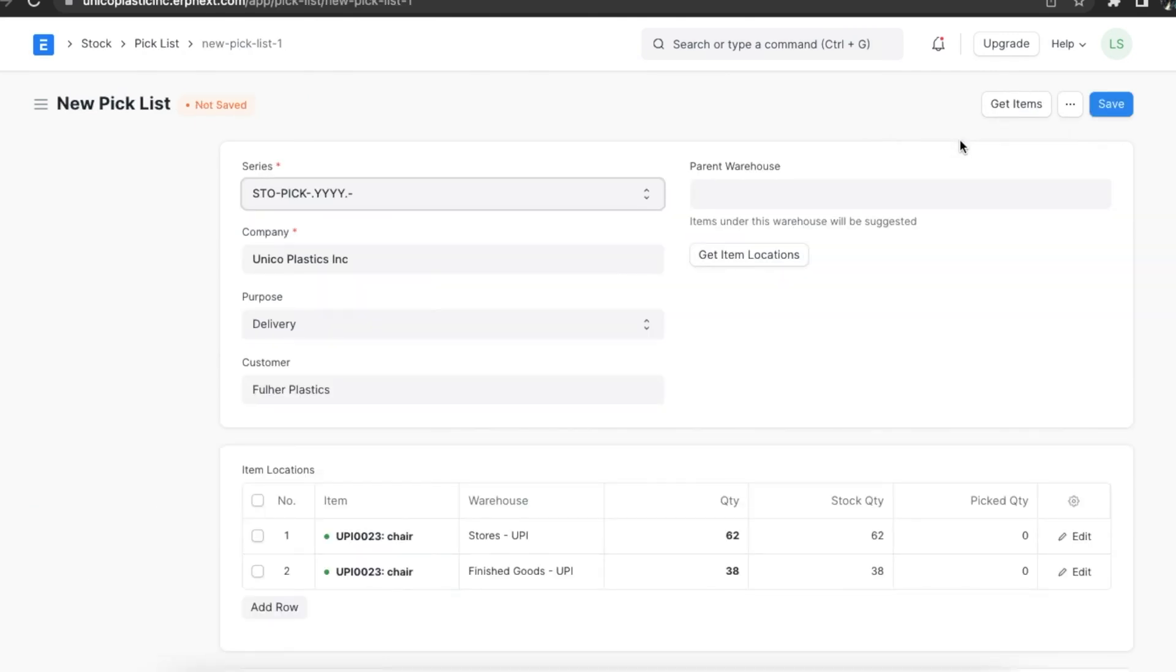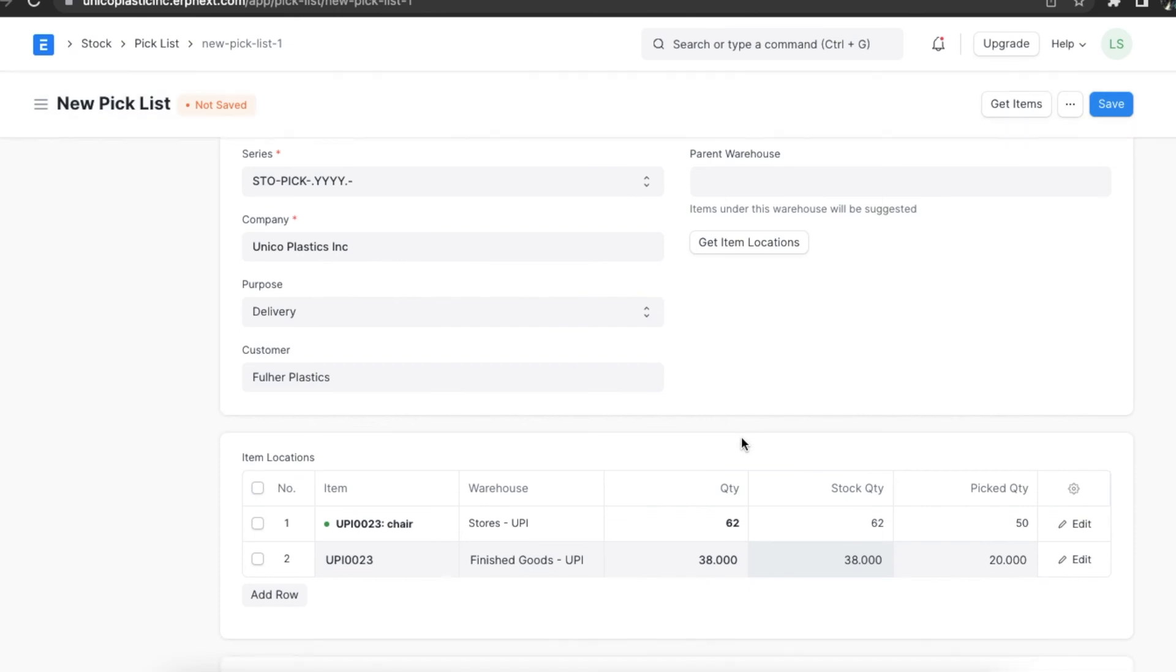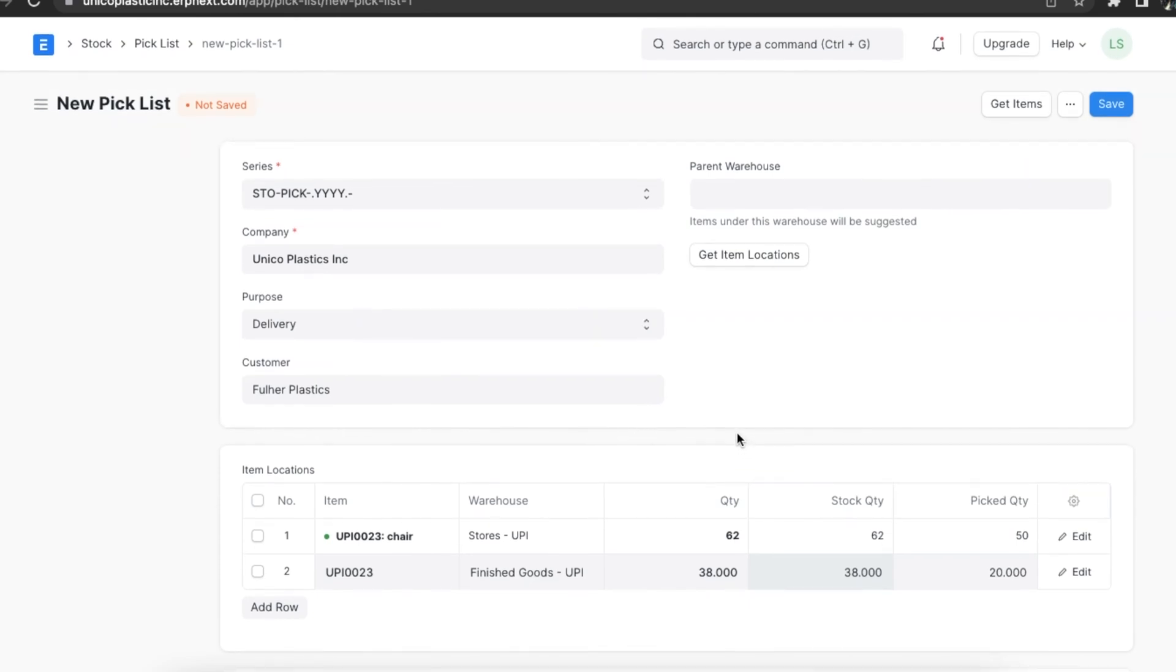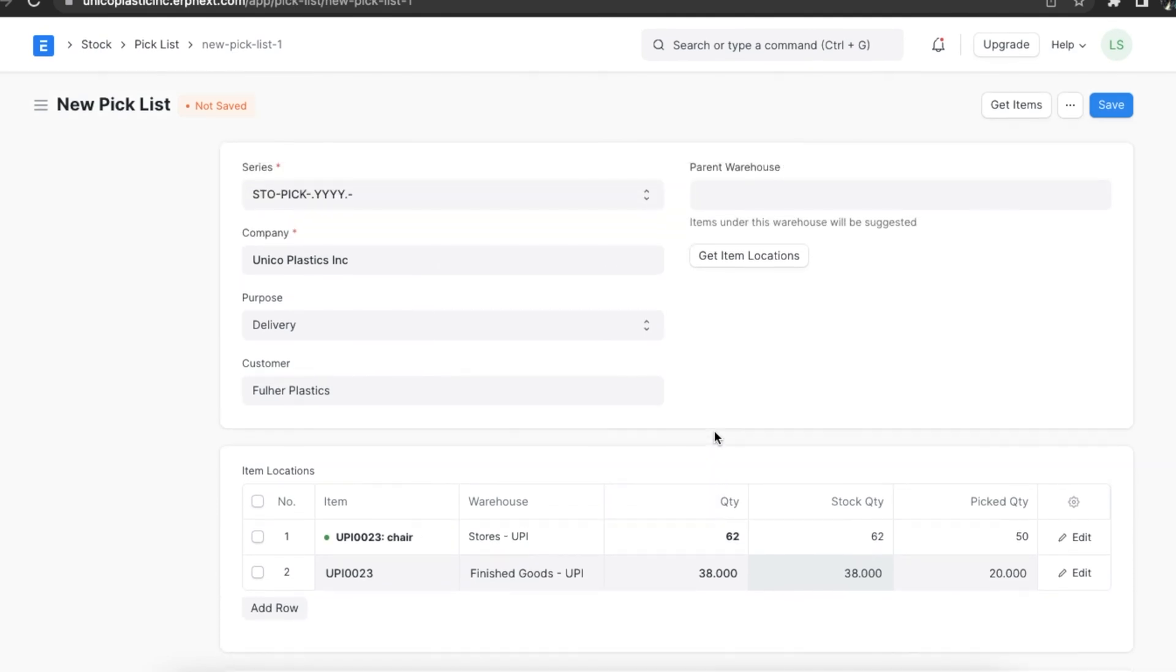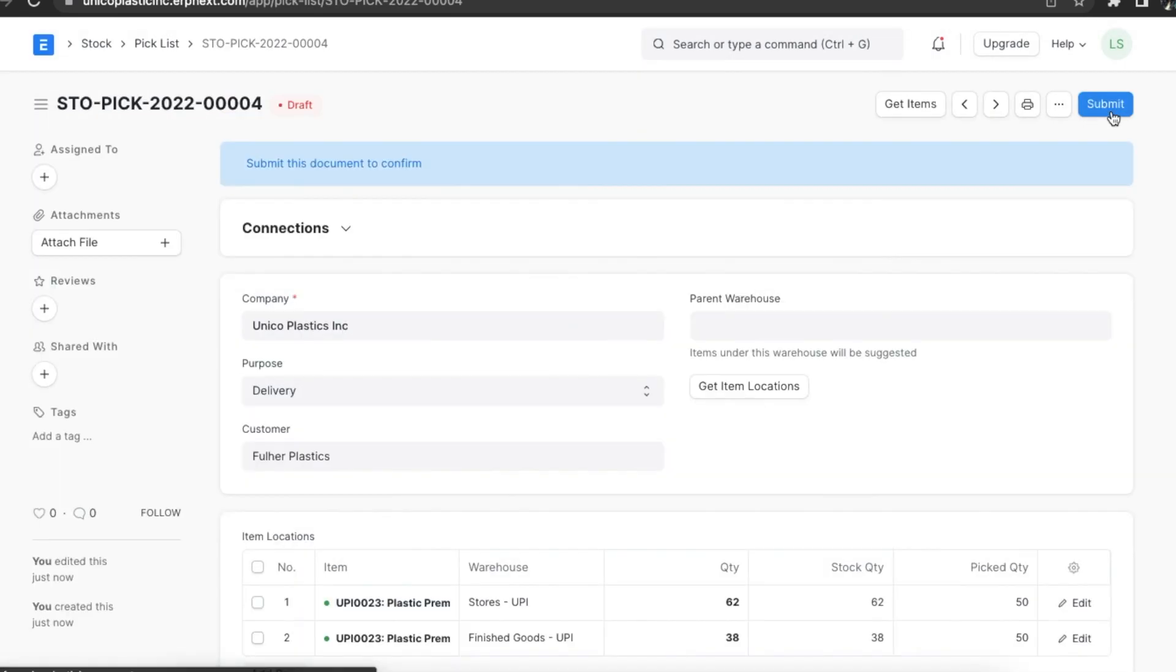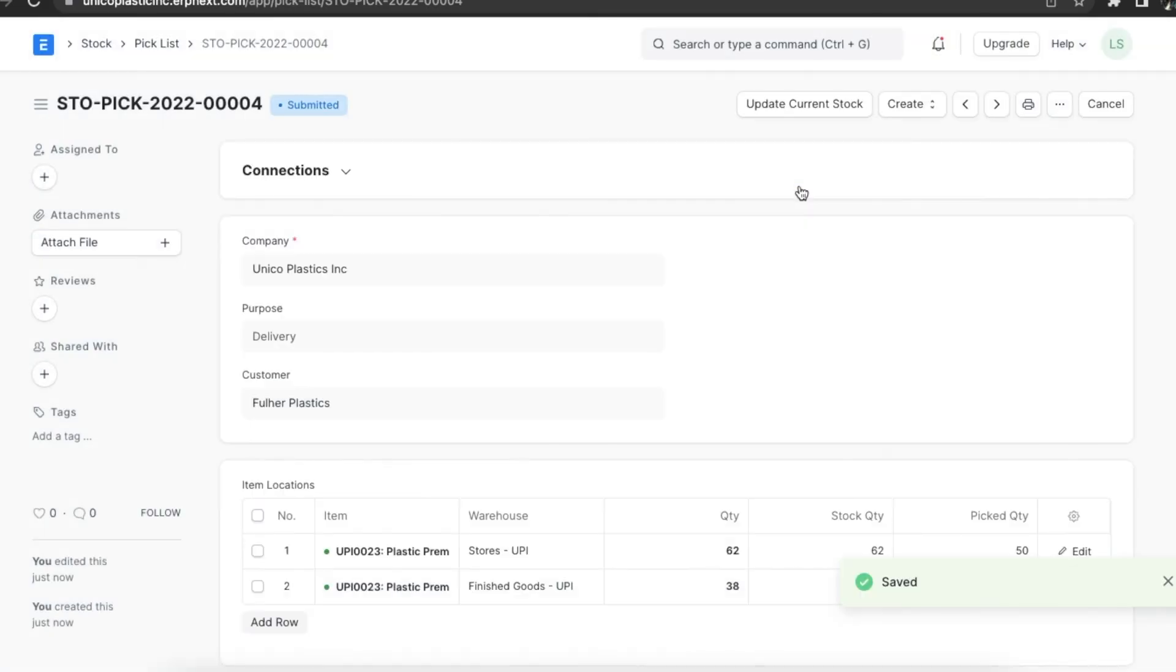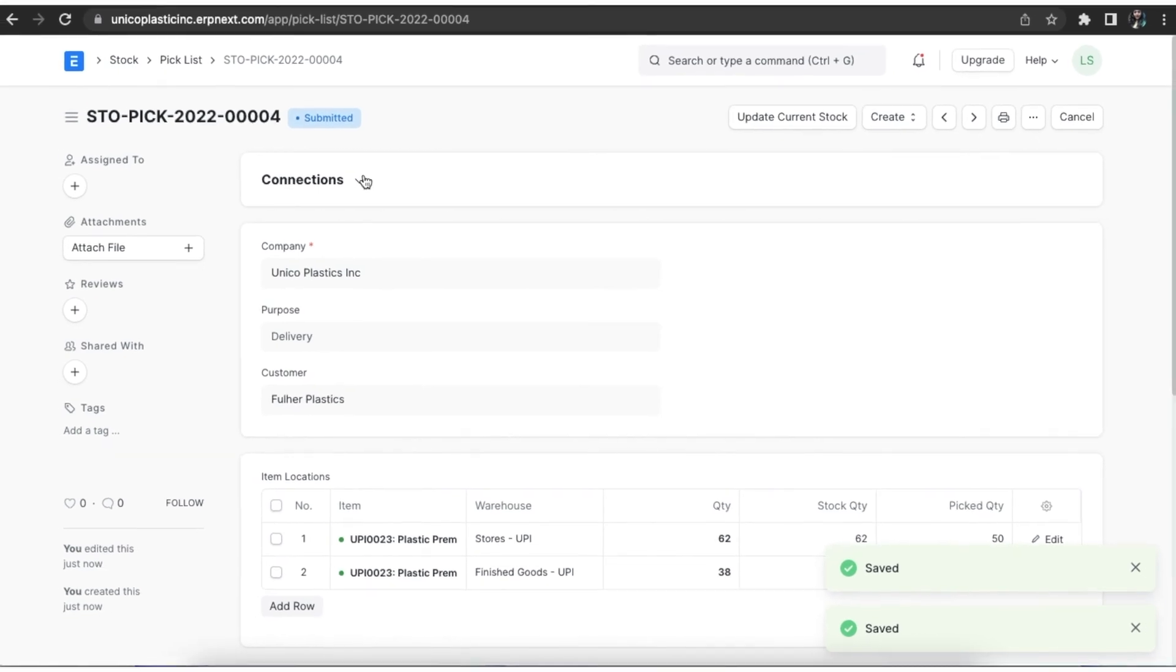Only sales orders with a picked percentage less than 100 can be used to create a picklist. Once the picklist opens, we can see that all the data required is fetched from the sales order. Once the stock is picked, we can save and permanently submit this document. Further, we can also create a delivery note once submitted.